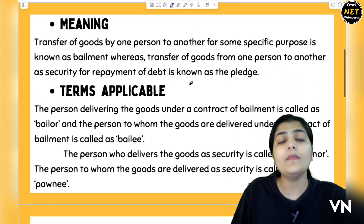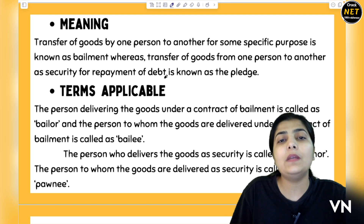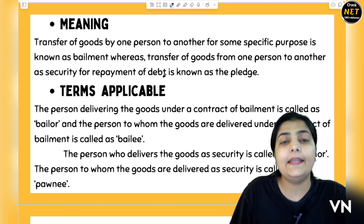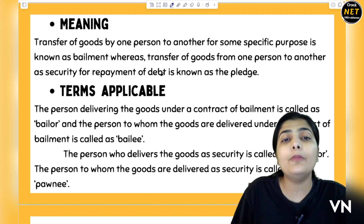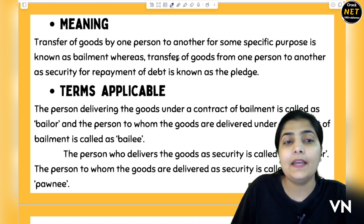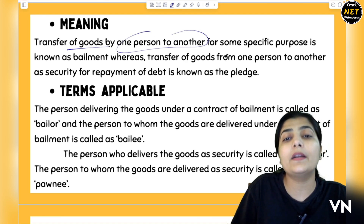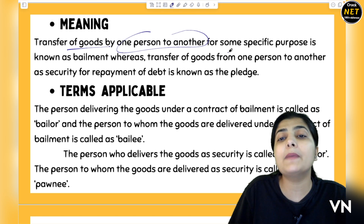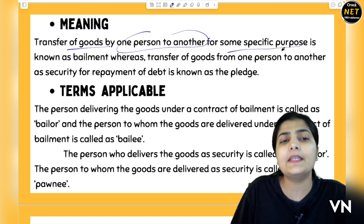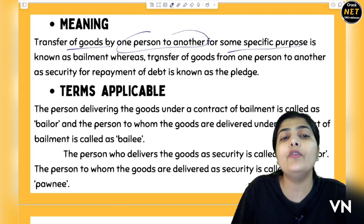Coming to the very first difference between Bailment and Pledge — Bailment and Pledge have different meanings. Bailment is the transfer of goods by one person to another for some specific purpose. When you deliver goods from one particular person to another person, it is a Bailment.